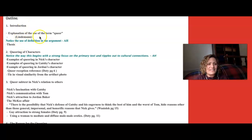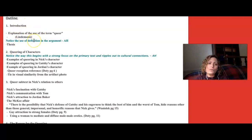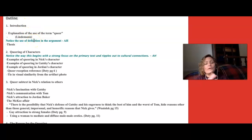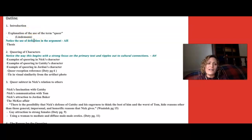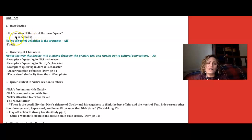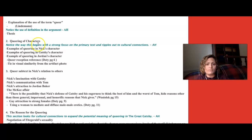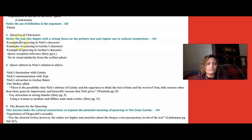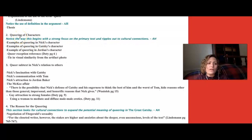Notice the thesis is there. It introduces the term 'queer' because queer is used in many different ways, and it's using a scholarly definition. The student even cited where they're getting that definition from.